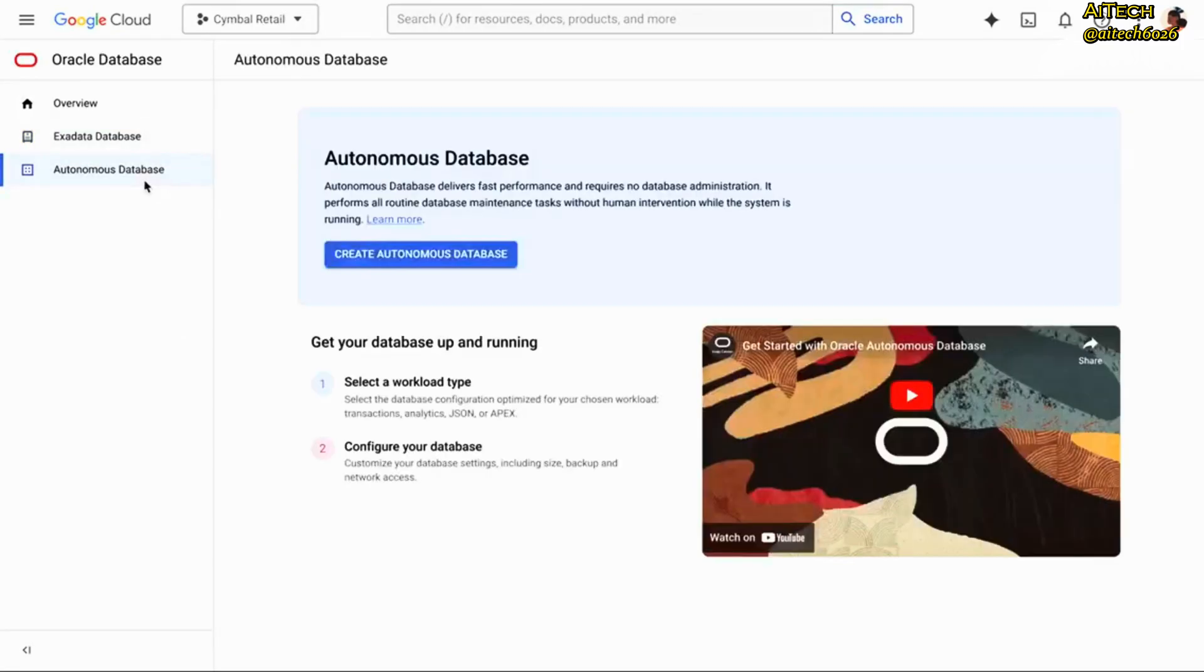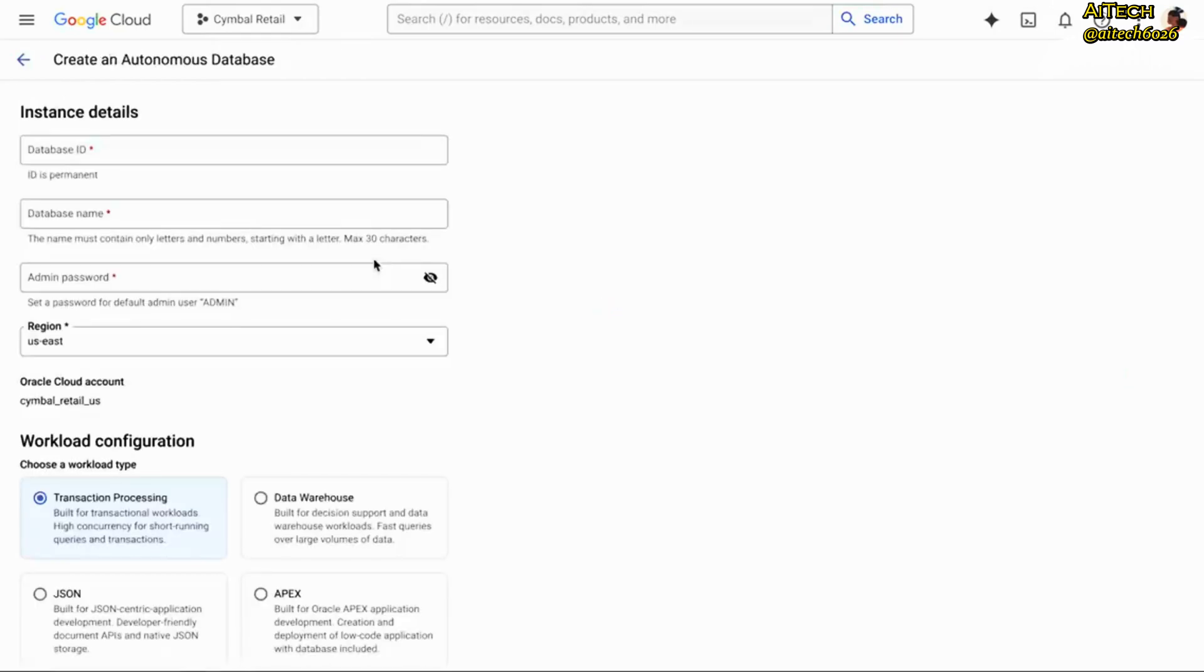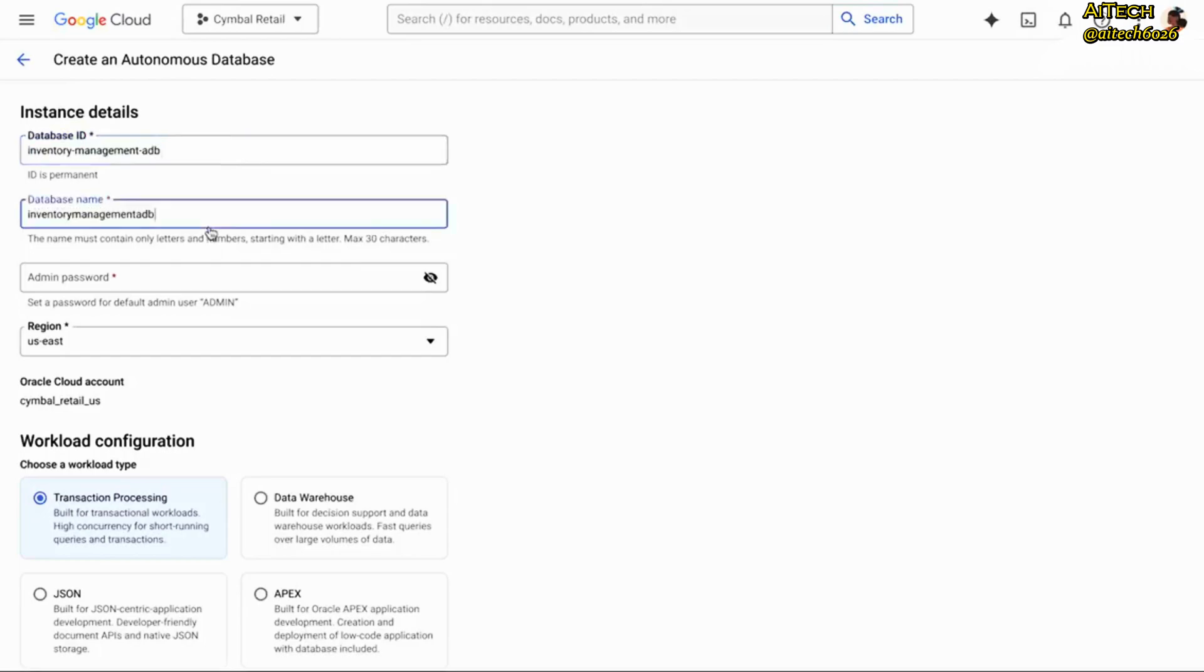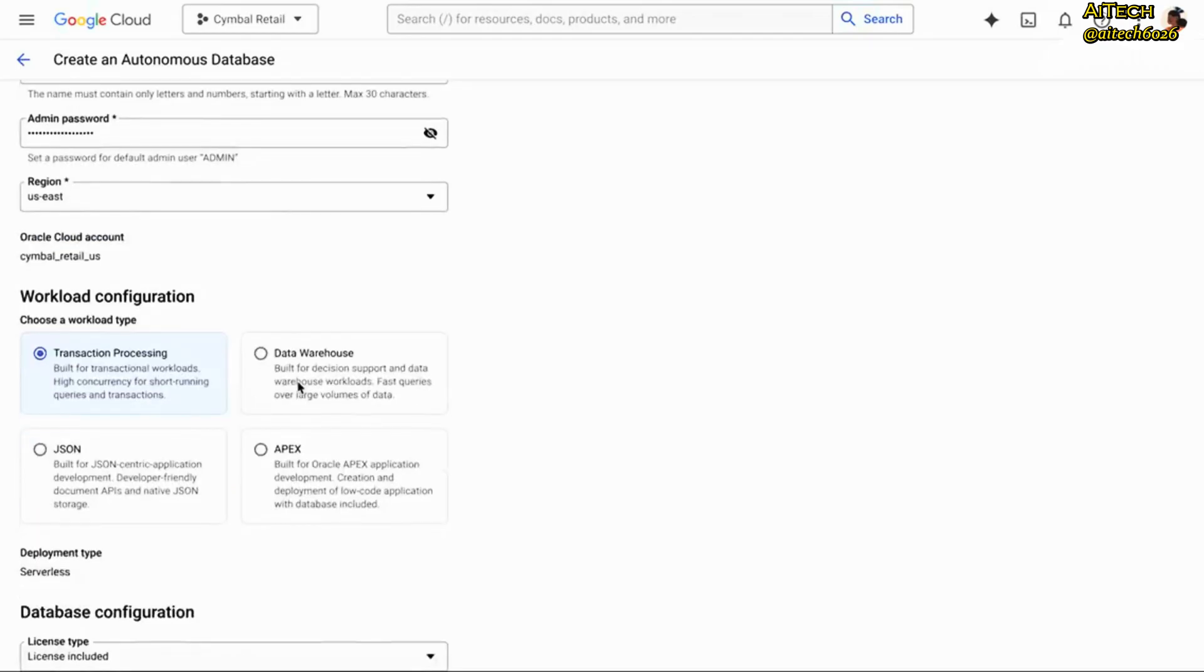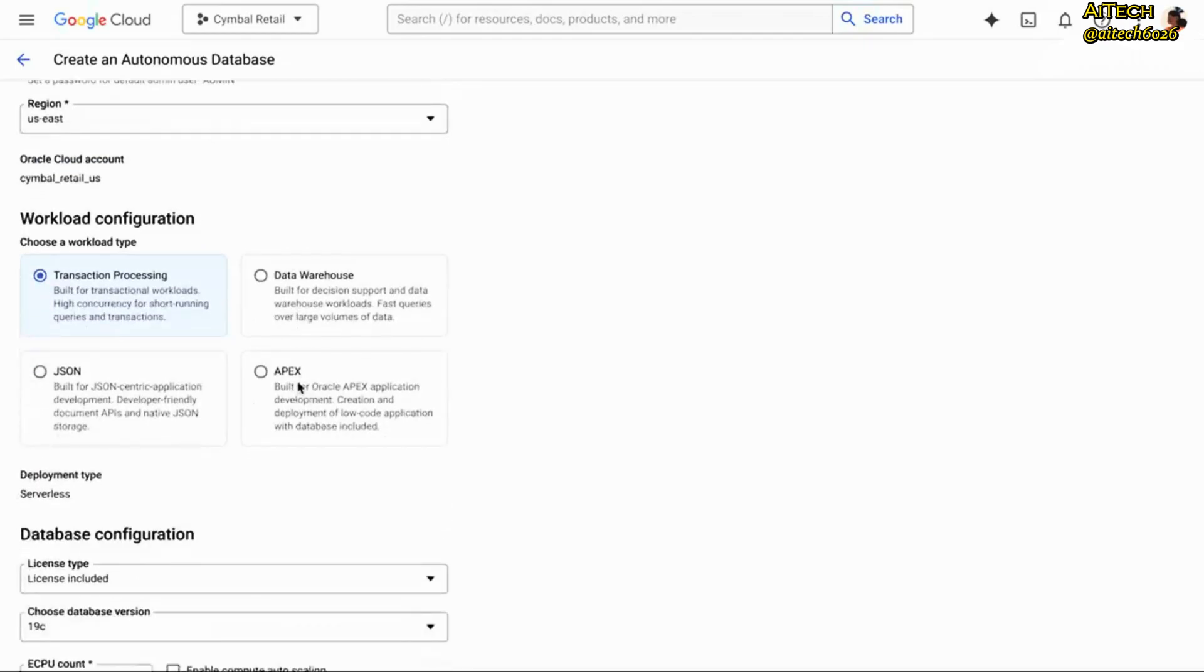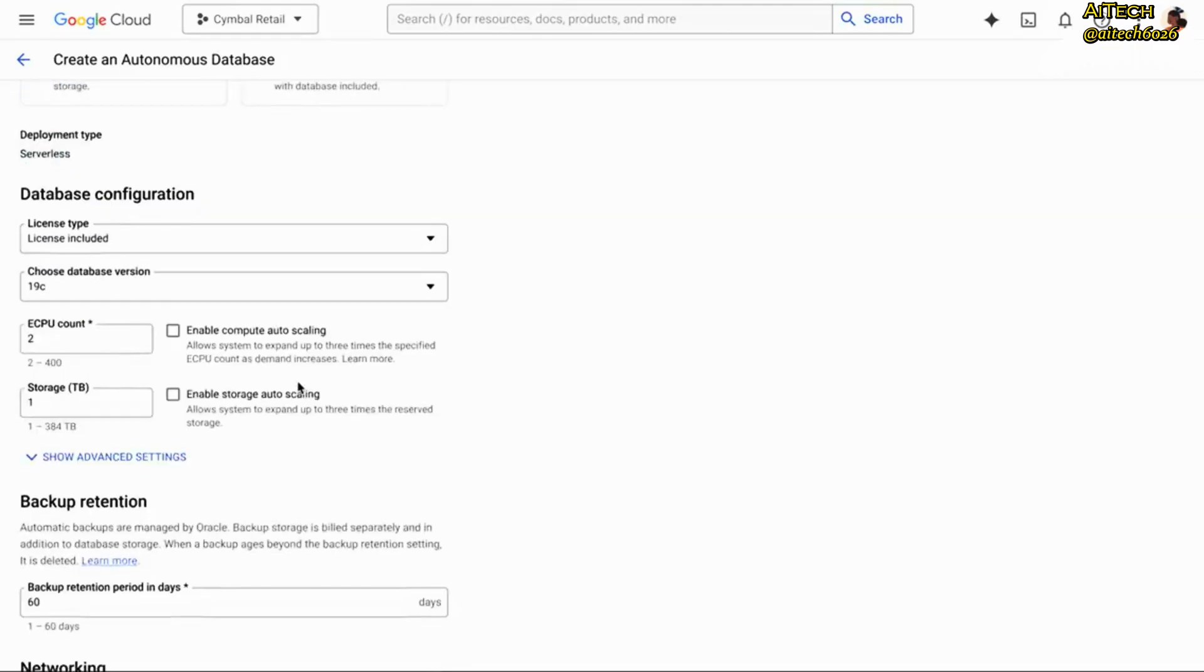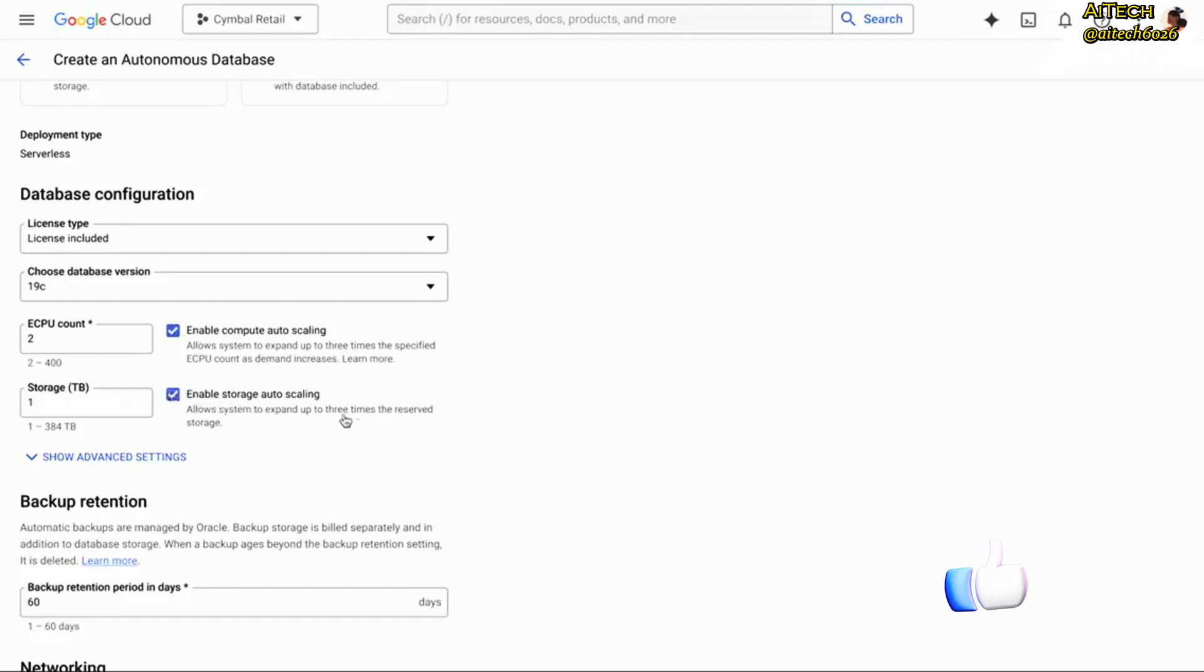If you'd rather have a simple managed experience, though, let me show you how easy it is with Oracle's Autonomous database service on Google Cloud. Clicking in, it starts with asking similar details like instance ID, password, and region. Now we get to the good stuff. I can select what workload configuration I want to use. I like transaction processing best, so I'll go with that.